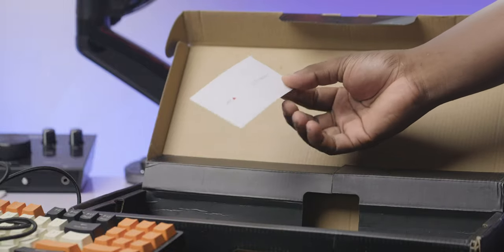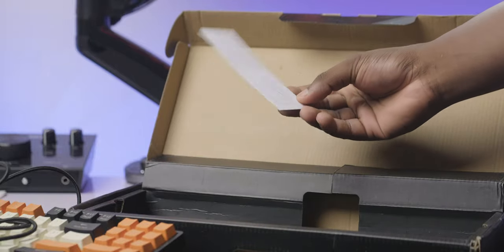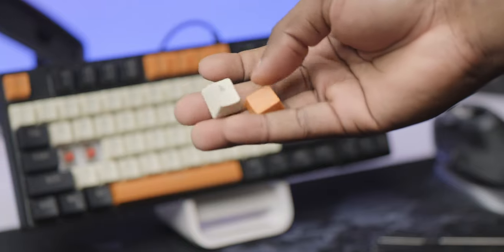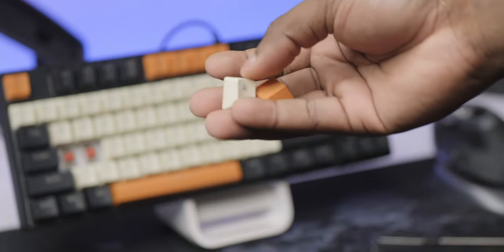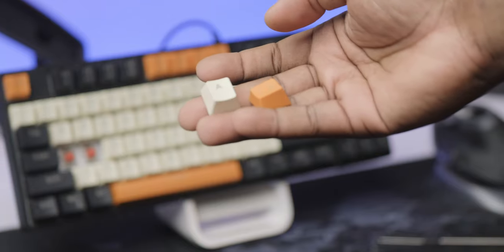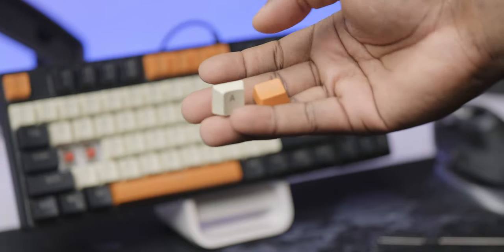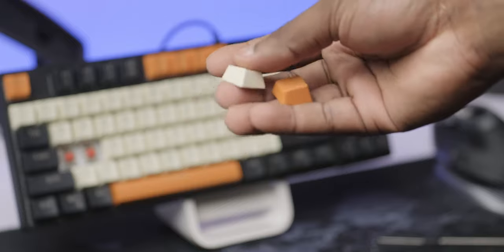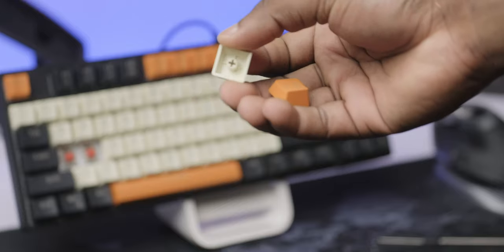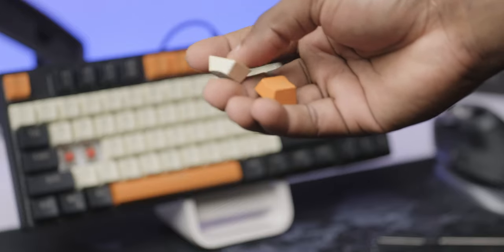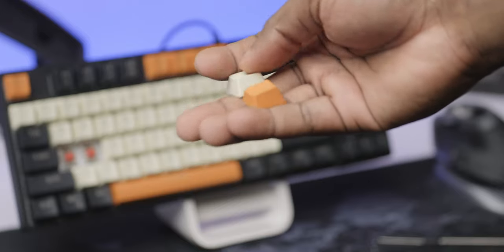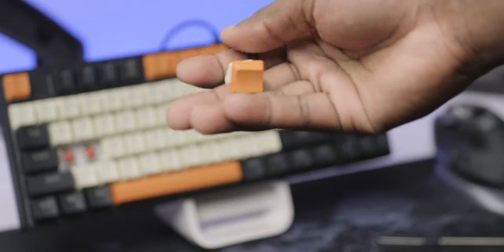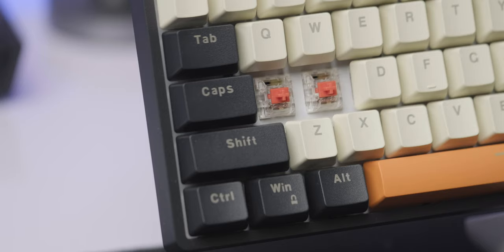Now, to some of the important things to note about this board, the keycaps on this are basically PBT keycaps. They are not going to attract some shine and they are not going to wear off over time. They are basically going to be very durable and you're going to enjoy using them for an extended period of time.